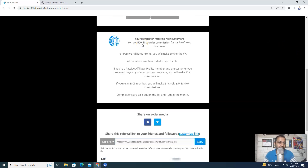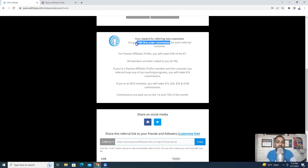Now coming to the commission structure. It's a 50% commission on the first order. If you refer anybody to this PAP or Passive Affiliate Profits program, then for every $7 sale you will be able to make $3.50. So it's a 50% commission that you will be able to make right now.